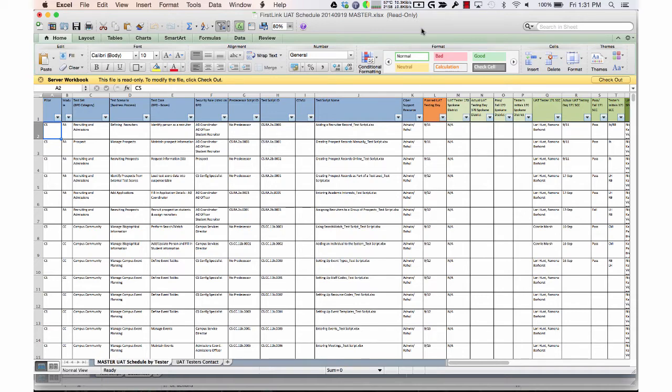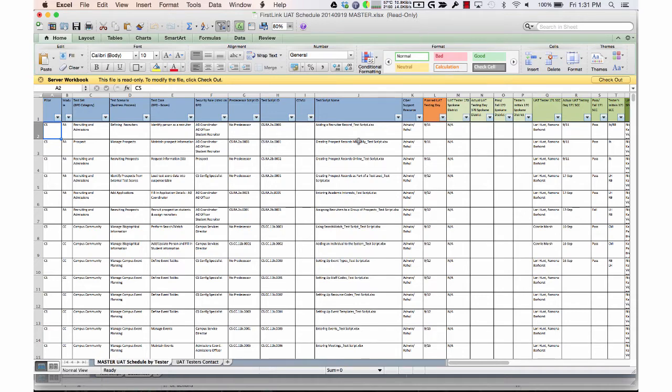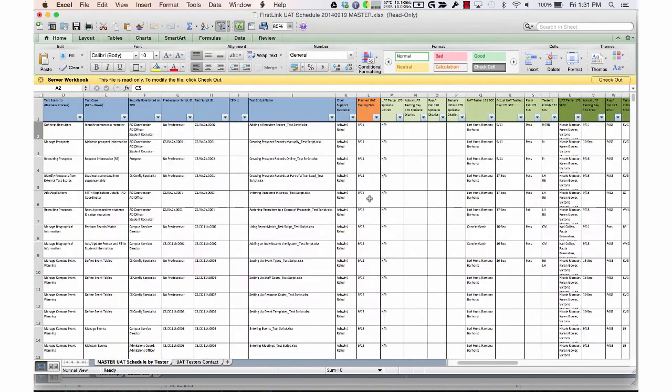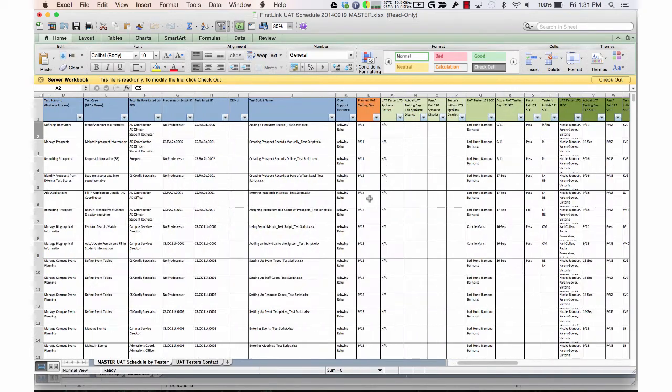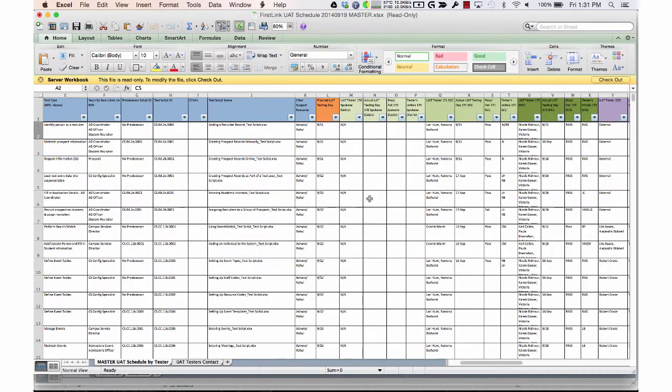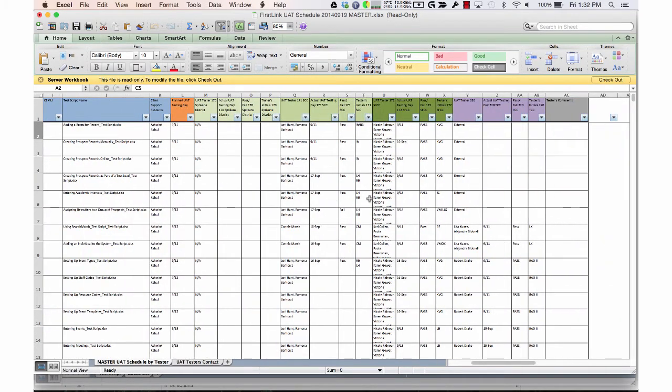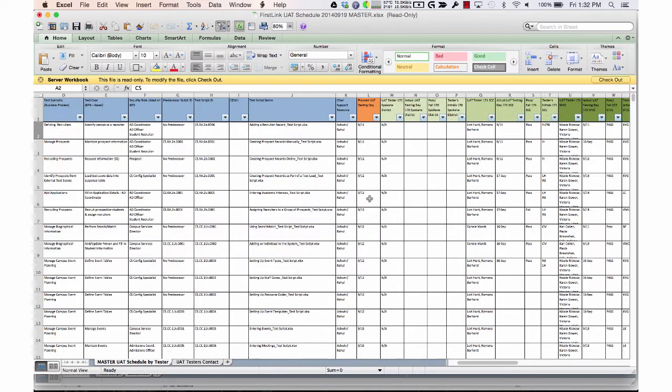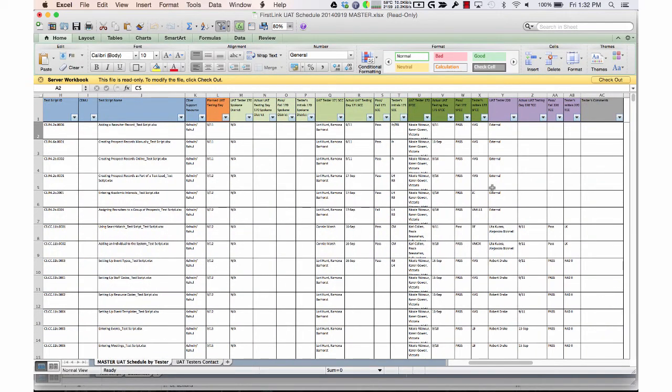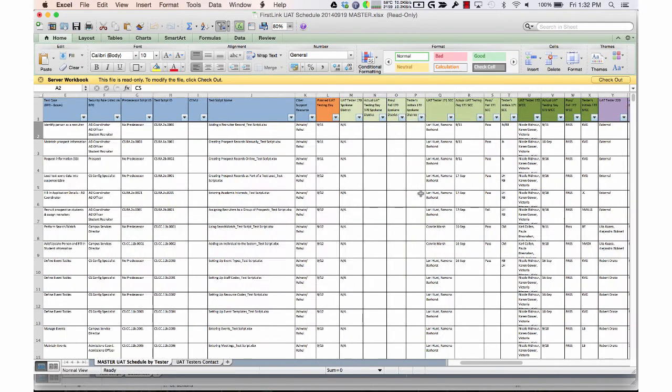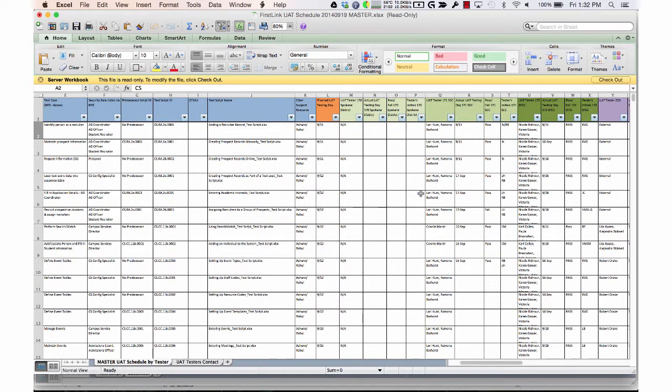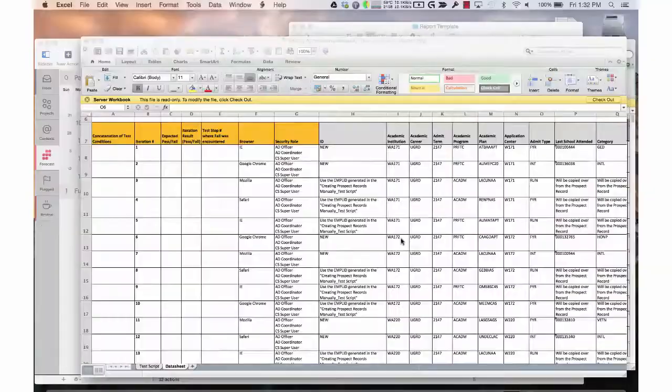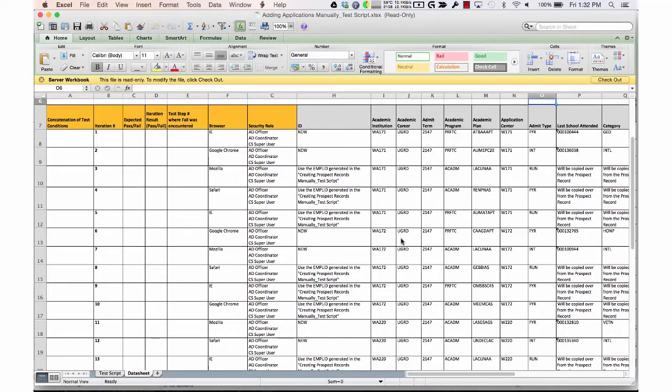This is an example of what the schedule looks like. It's a pretty large spreadsheet broken down by Spokane testers and Tacoma testers. People can filter by testing day and then by their name so they can find what test scripts they have to run for that day.